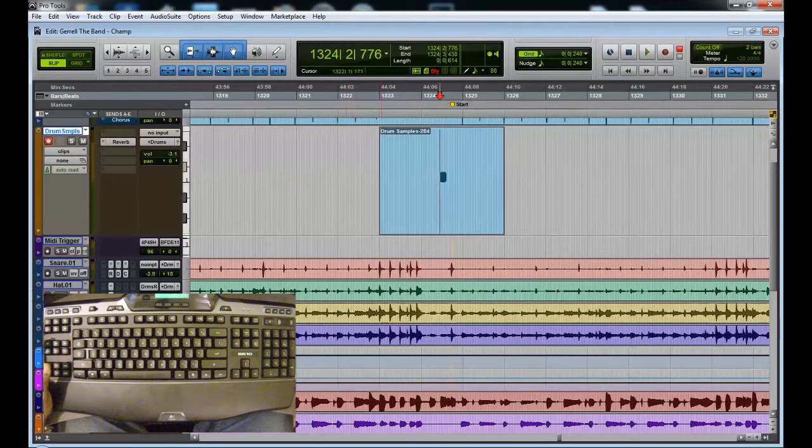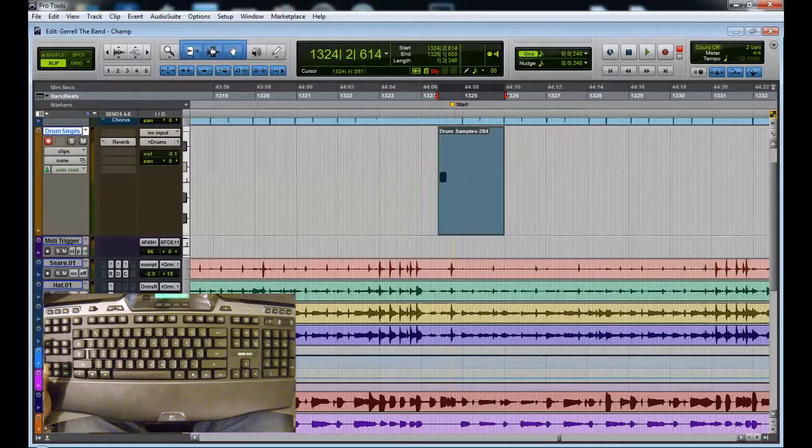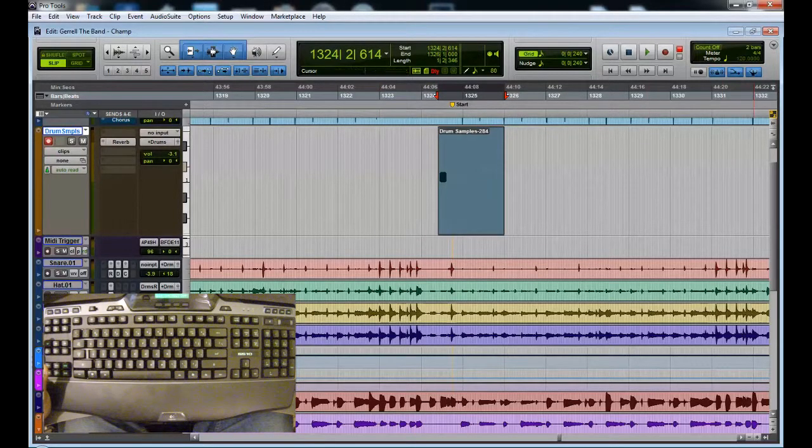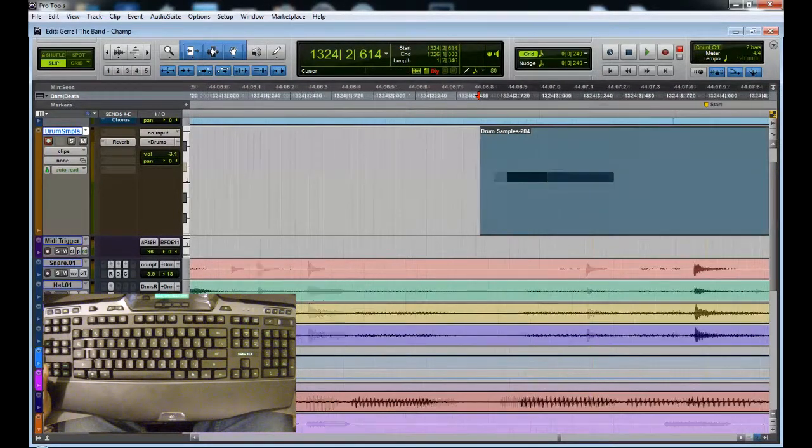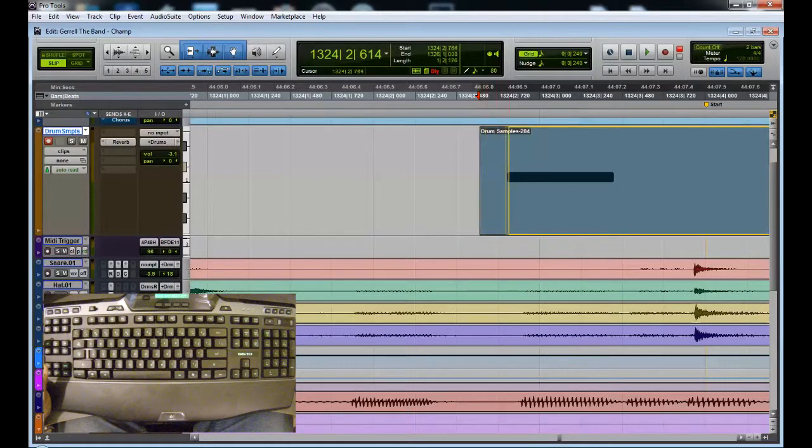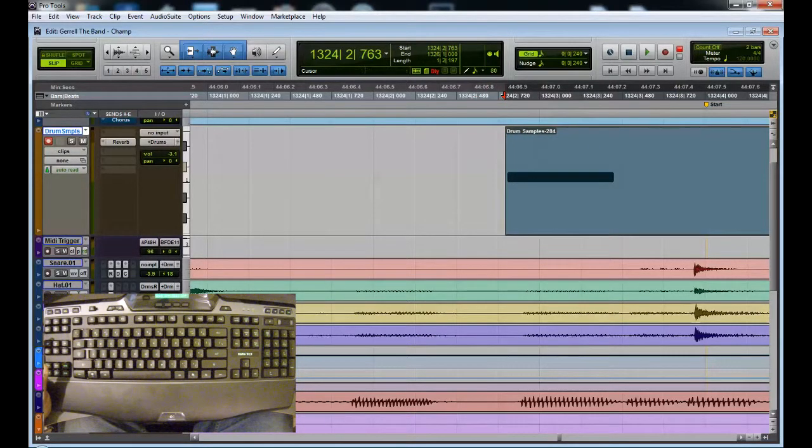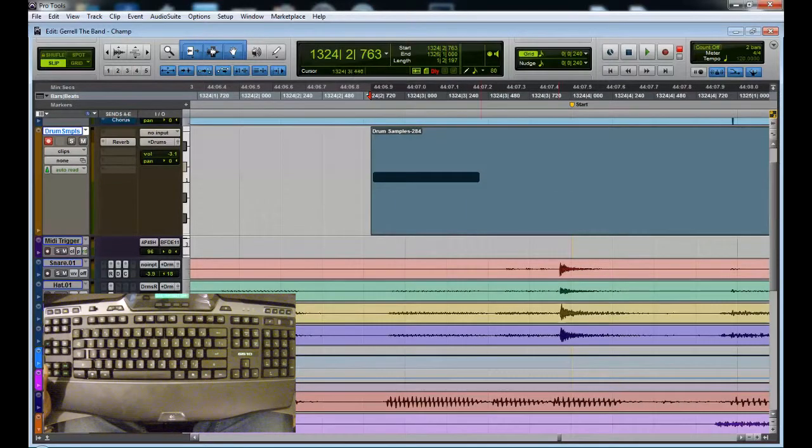But so now we're going to trim this up. We want to get this as close as we can to the start and the end of this because we're going to be using this over and over again. Guys, I know you're saying, you know, why don't you put this in grid mode, go a lot faster? Well this was a live recording, doesn't have a tempo on it.